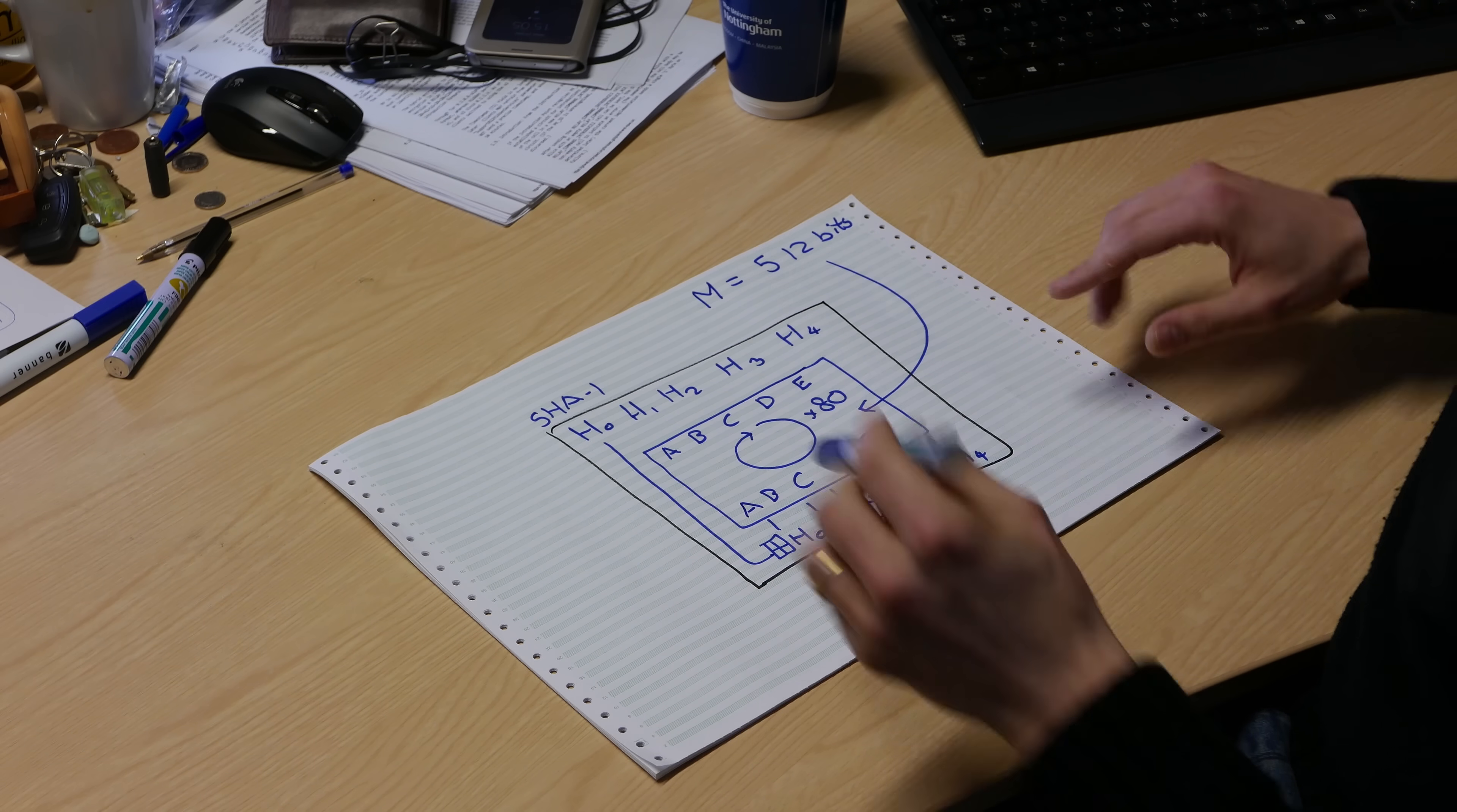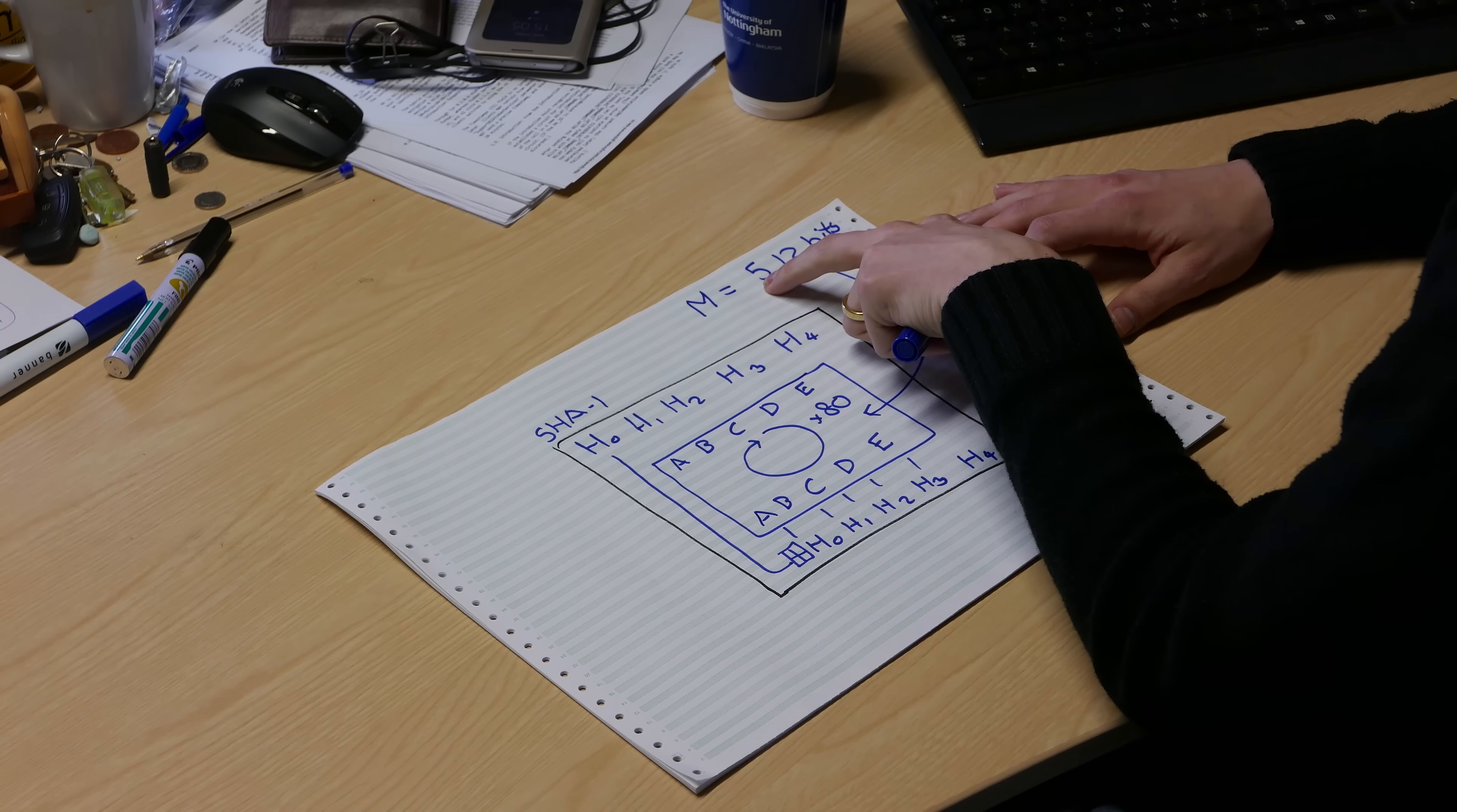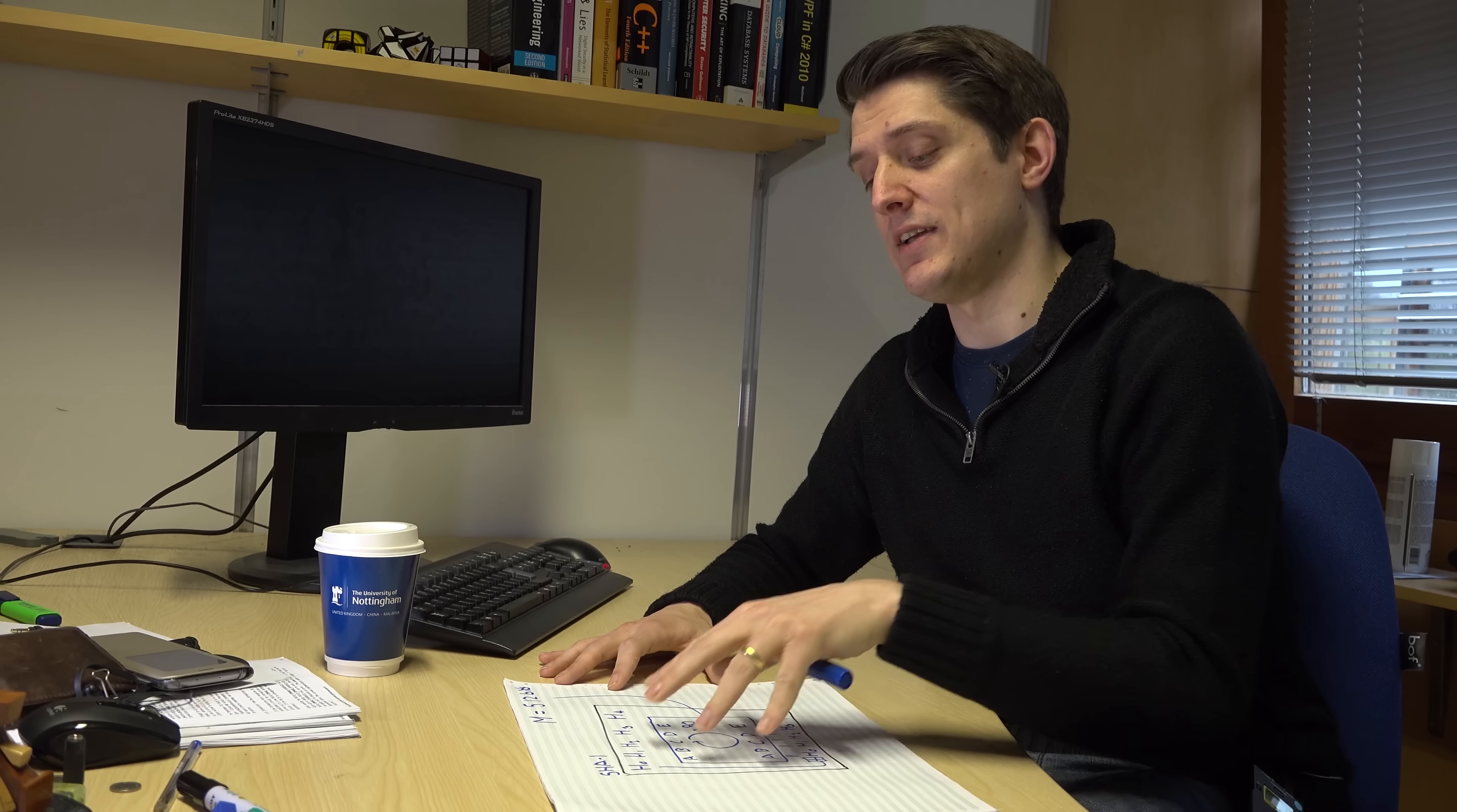In actual fact, the principle of extending this to arbitrary length messages in increments of 512 bits is we copy this state back up to the top and we repeat the process. Then we copy back up and repeat the process for as many blocks as we have of our message. 512 bits at a time of our message, we feed it in, we alter the state using this approach, and then we read off the state when we're done.